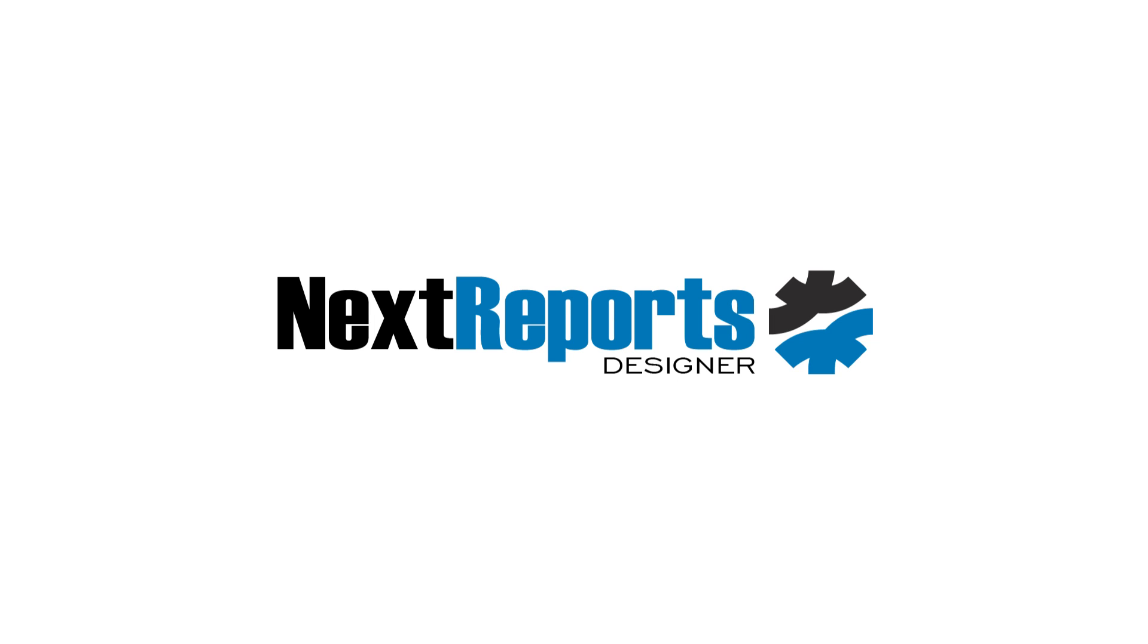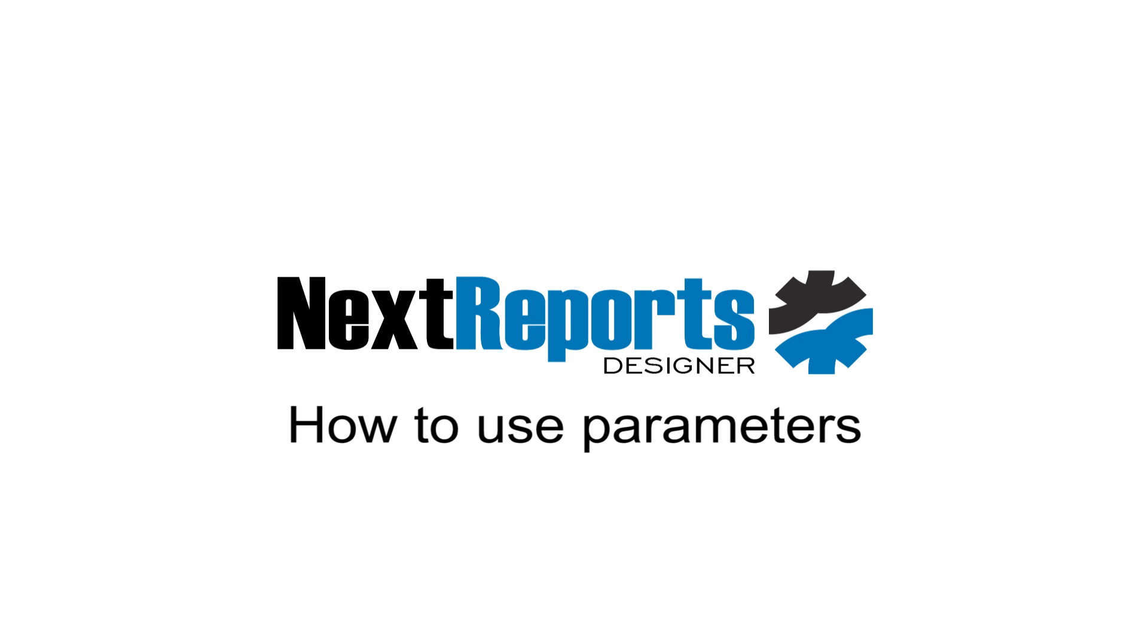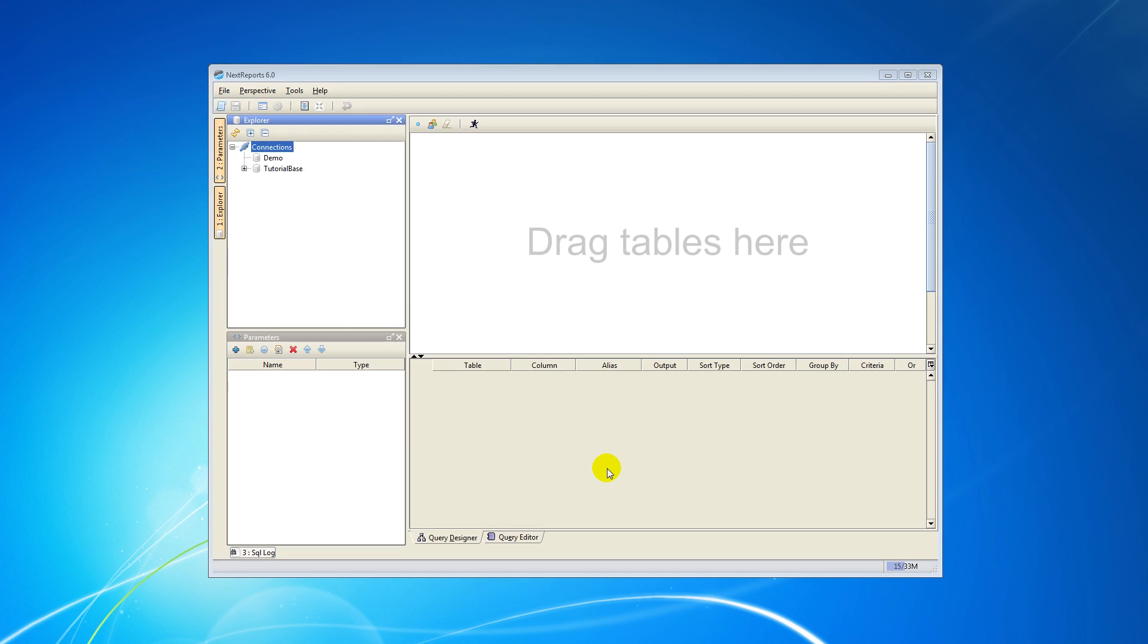Hi, I'm Adrian. Today I will show you how to use parameters in NextReports Designer.